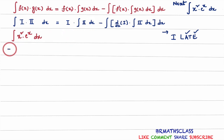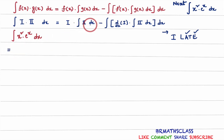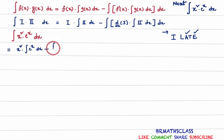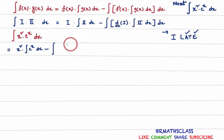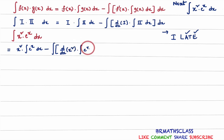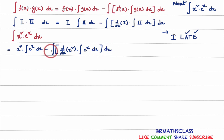Apply integration by parts formula: first function into integral of second function. First function is x squared, into integral of second function, minus integral of derivative of first function into integral of second function. Derivative of first function: d/dx of x squared, into integral of second function e power x dx. And finally, I will write dx for this integral.